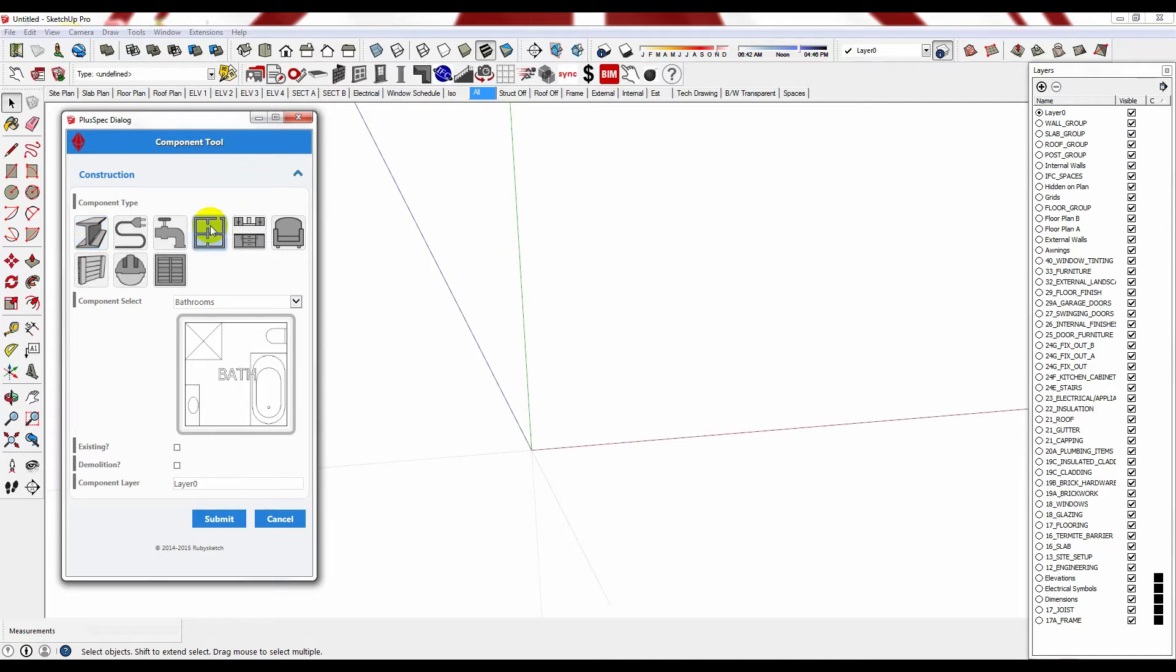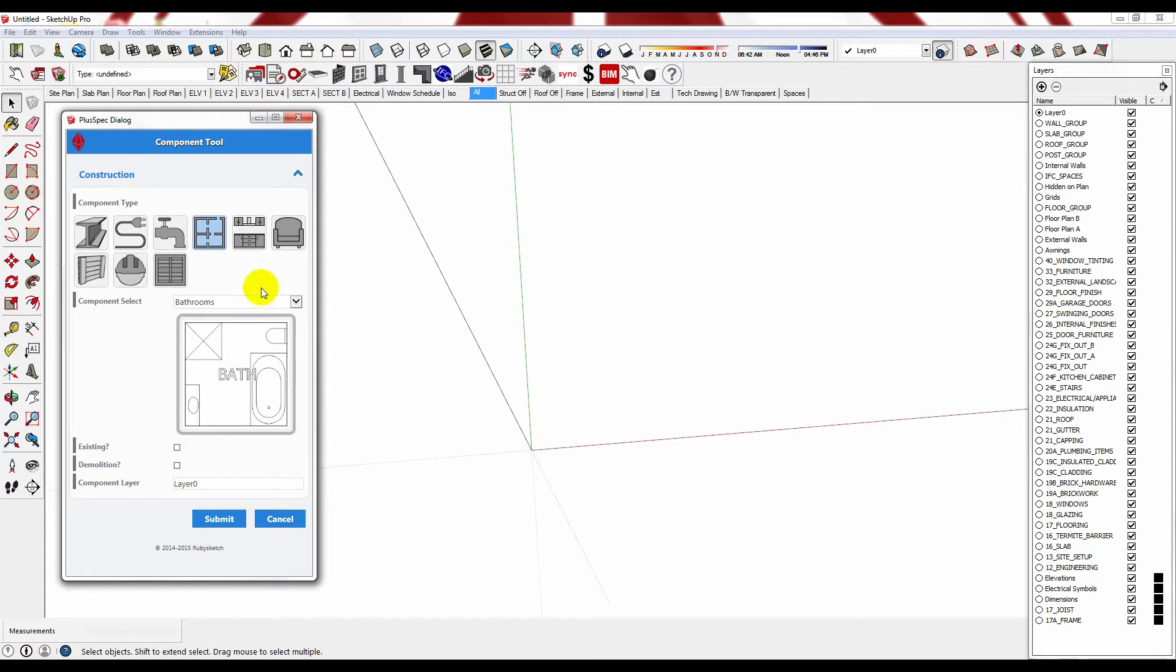Say goodbye to your old fashioned bubble diagrams using pen and paper. Throw them away, now use Pluspec. You can do it 10 times faster and 10 times better. So you've just spoken to your client, you've determined how many rooms they require, and you want to start using your bubble diagram to generate your mass. We've facilitated that for you so that you can do it so much easier.